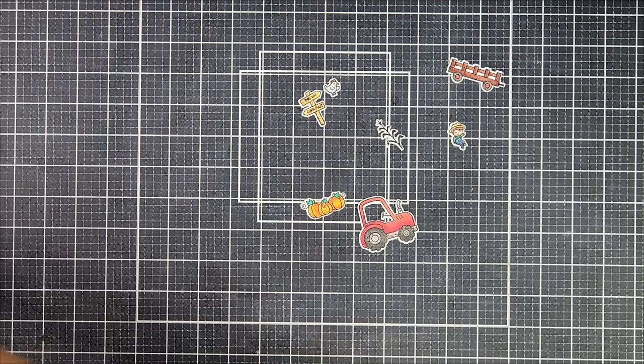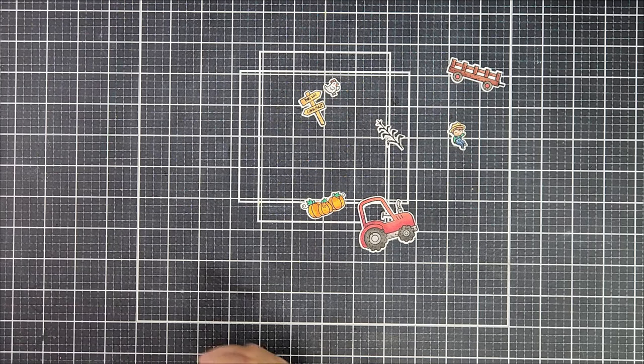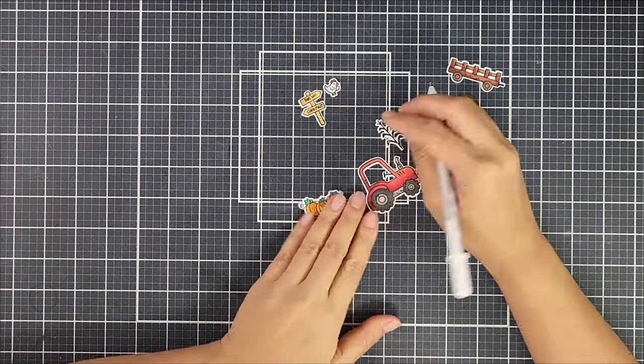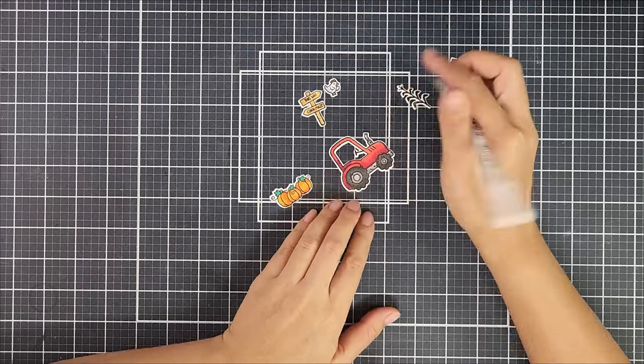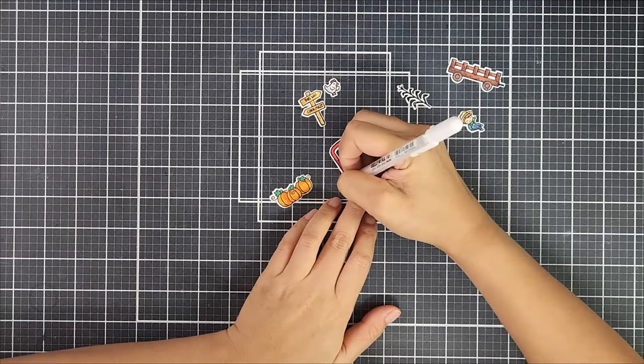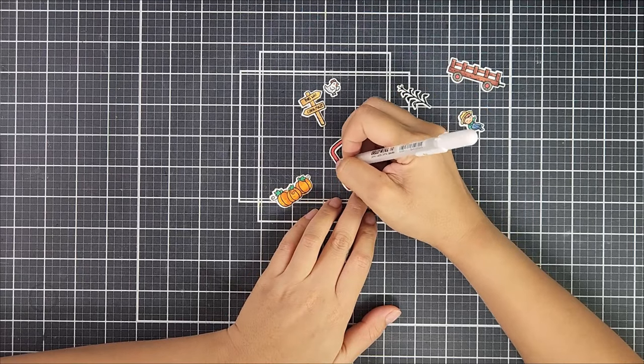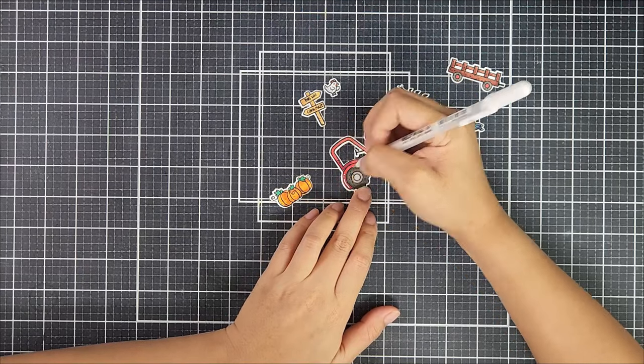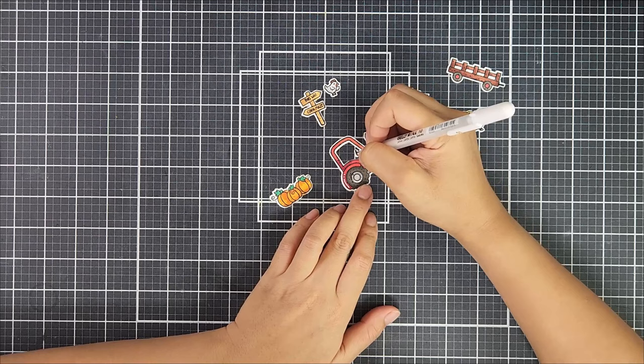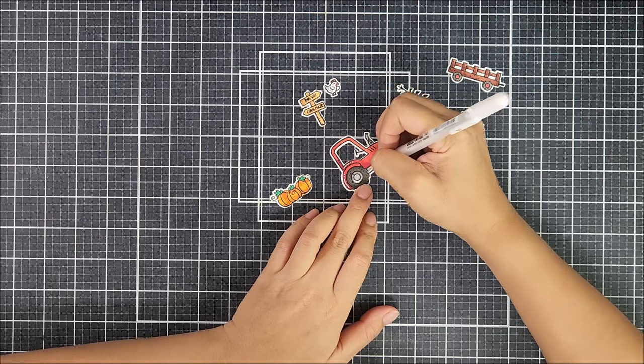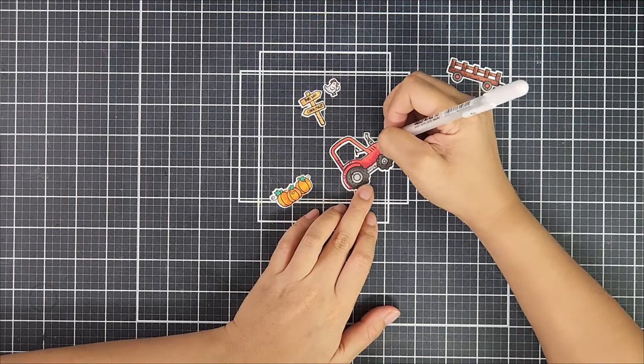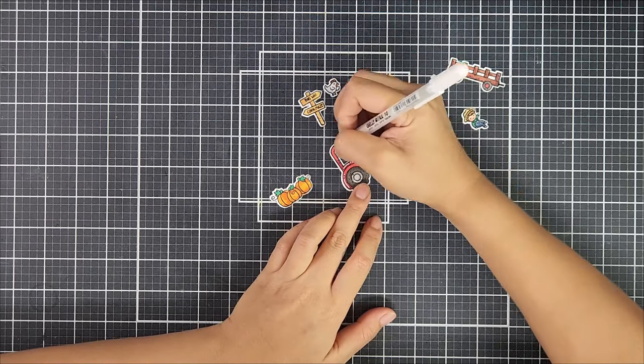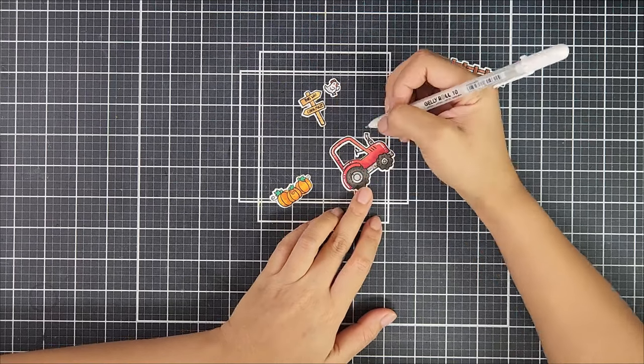After die cutting I like going in with my white gel pen and I like to add highlights and details throughout my images. Doing this just gives the images a little more life and I love how it pops off of the page, off of the scene.